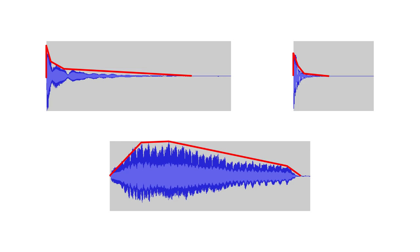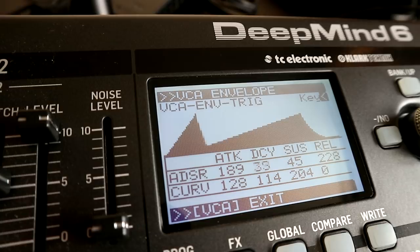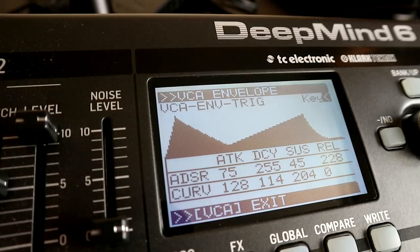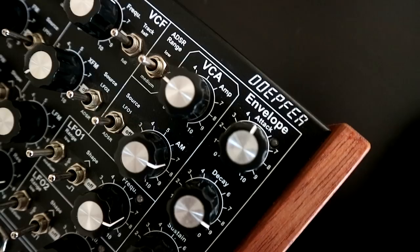Coming back to synthesis, if we wanted to emulate these kinds of sounds with our synthesizers, we would want to set up our volume envelope — so on an analogue synth, for example, that would be our VCA envelope — to match the shape of the envelopes we've been taking a look at. But let's take a minute to think about what setting up an envelope means on a synth.